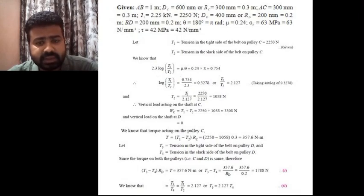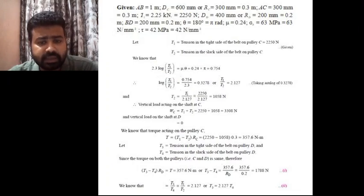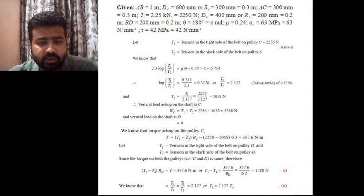The vertical load WC comes out to be 3308 N. There is no vertical load acting on the shaft at D, so the vertical load at D is 0. The torque acting on pulley C is given by T = (T1 − T2) × RC, where RC is the radius of pulley C. Substituting the values, the torque T comes out to be 357.6 N·m.